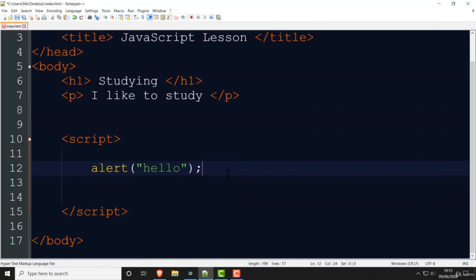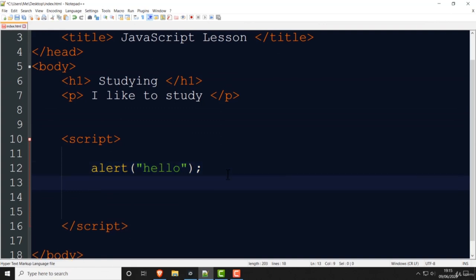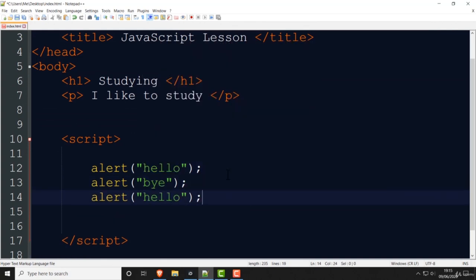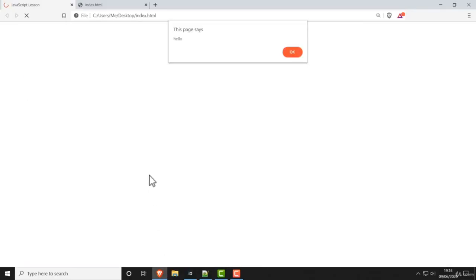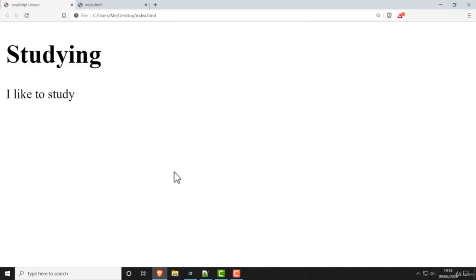That is the first and most basic command in JavaScript — alert. You can repeat it: copy it, go down, put another one and write 'bye', and put another one saying 'how are you'. This means you're doing one alert after another. If you save that and reload the page, first it says 'hello', then 'bye', then 'how are you', and then it loads the actual page.